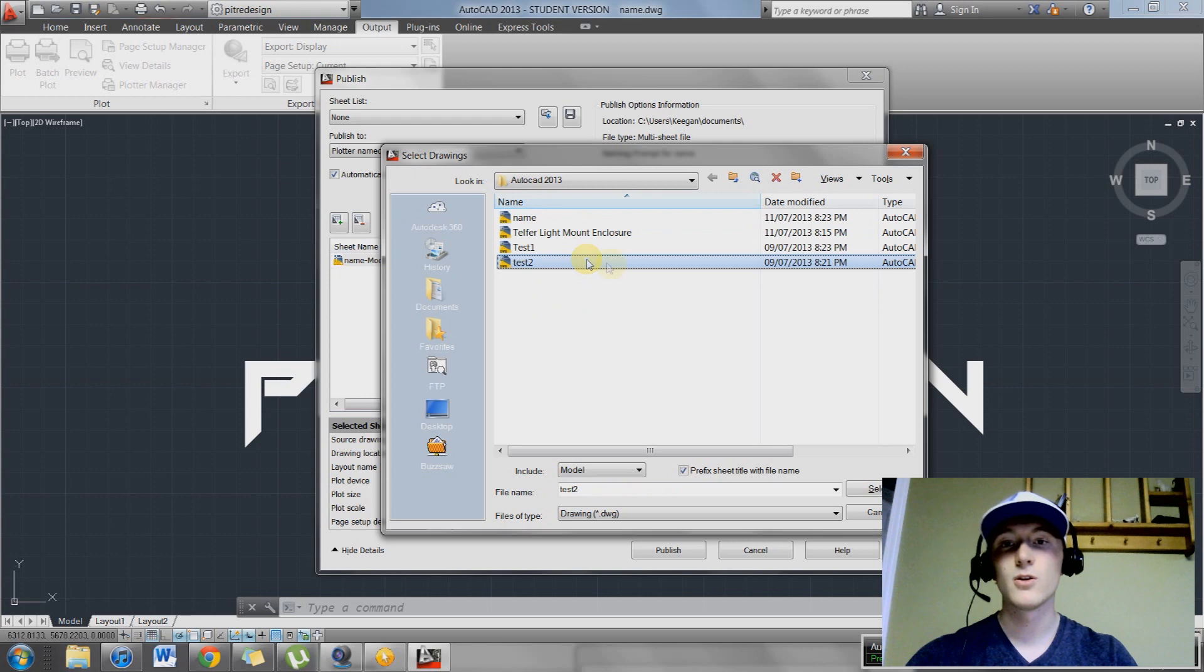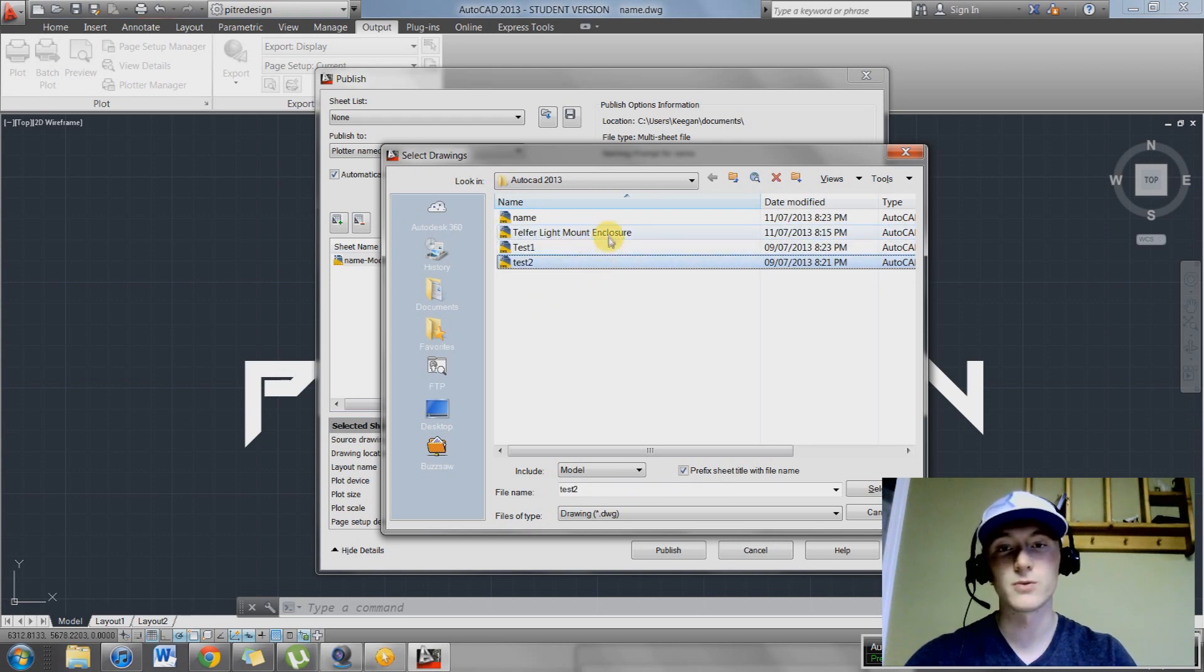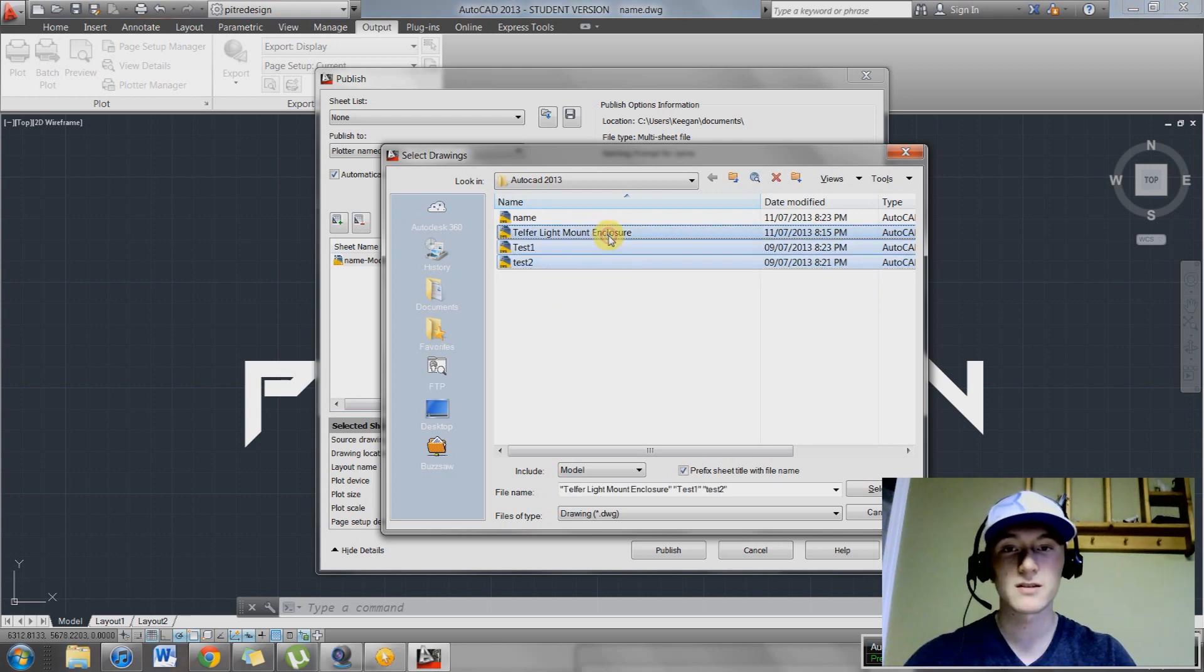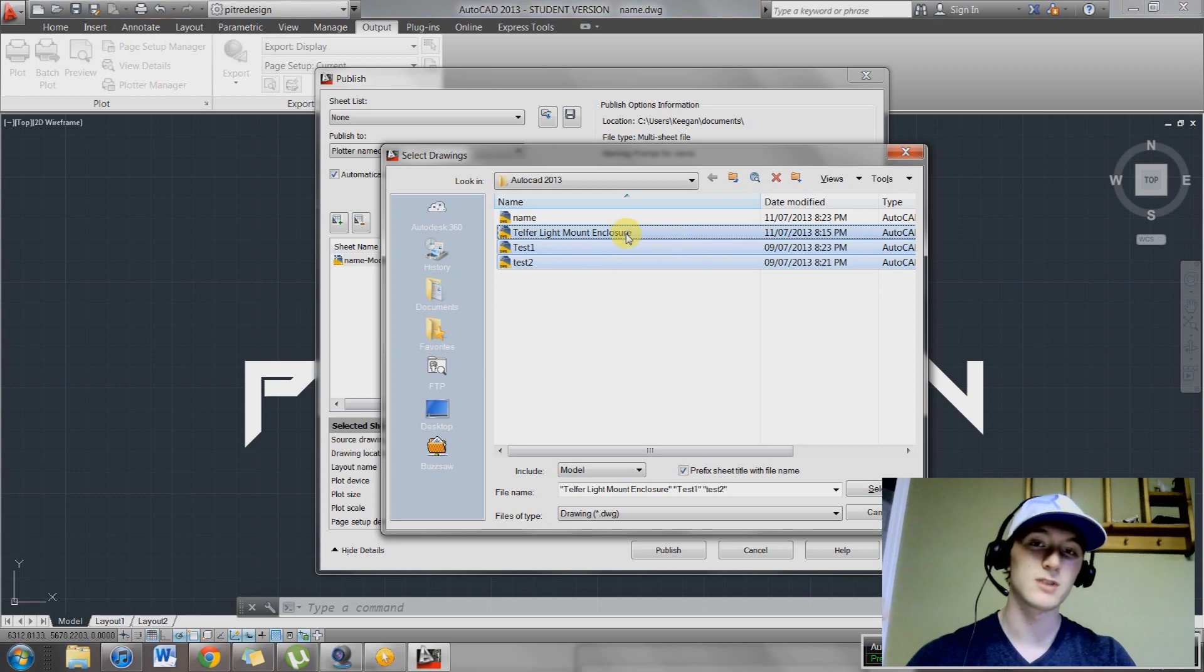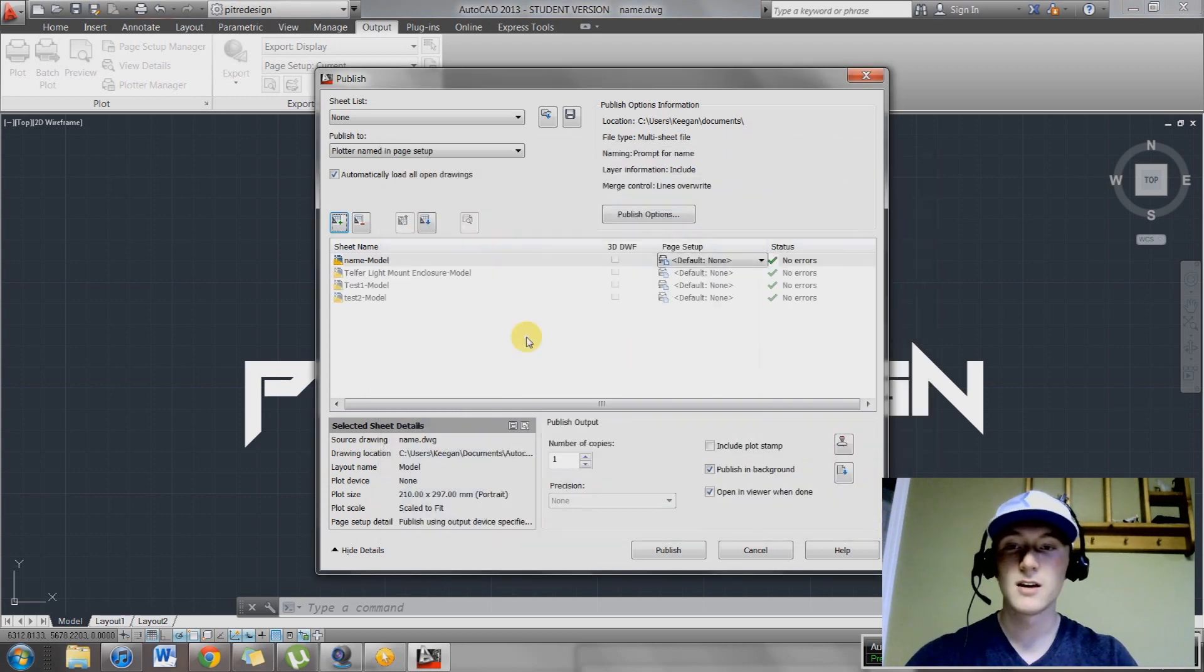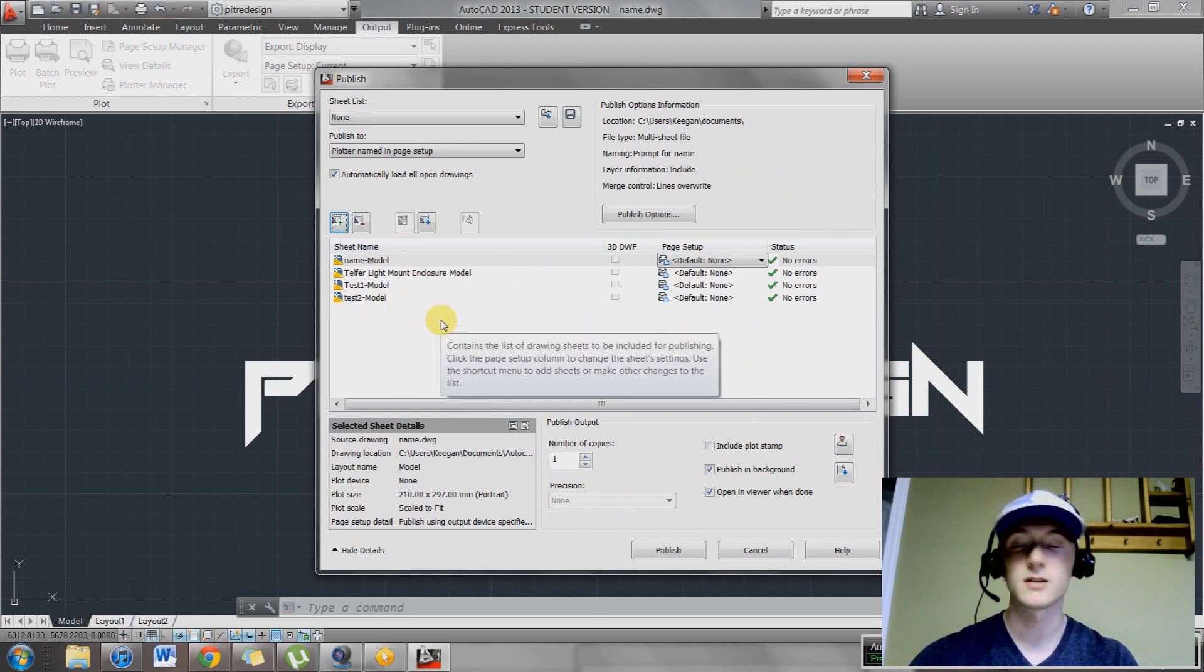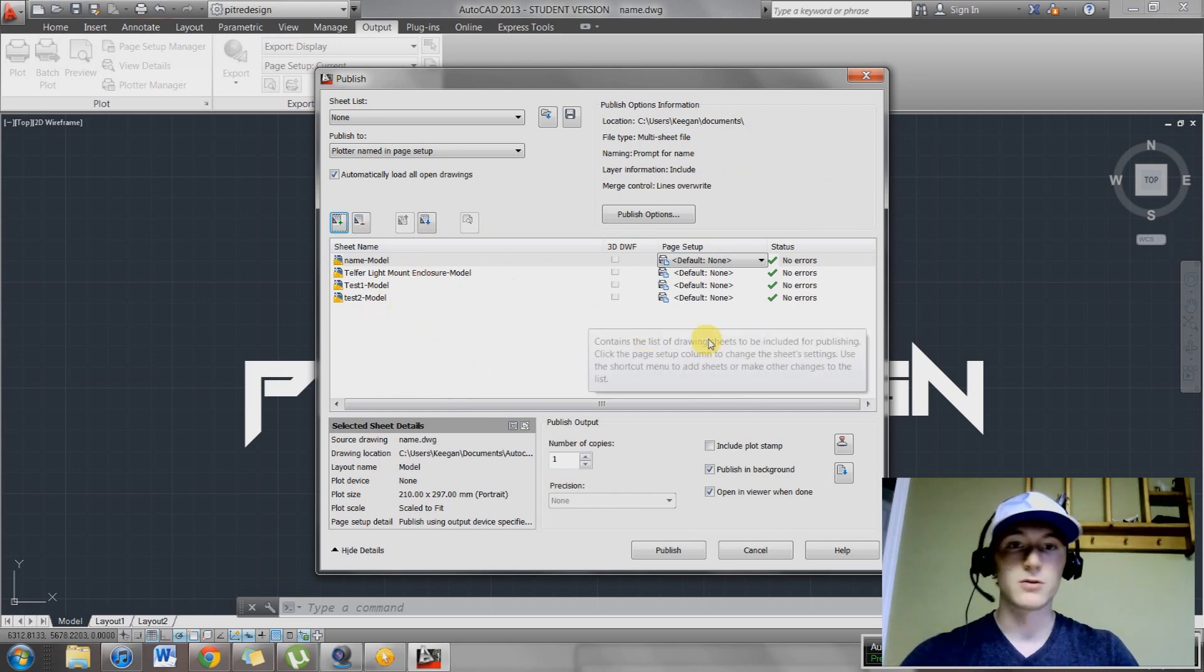Another way to do it, hold down control and you can select them one at a time. Those are just a few different ways to quick select things. Select all the drawings that you want to add and hit select. They're going to bring them into your list down here in your model view only, unless you have the layout selected.